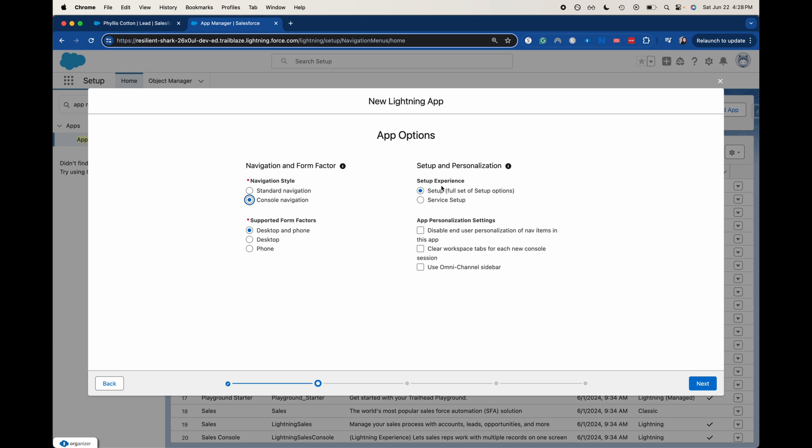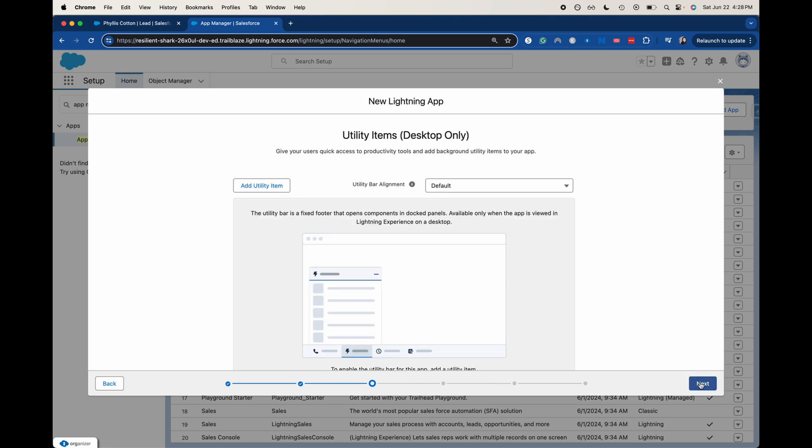Now this is where you're going to set if it's an app or a console app. Navigation style is going to be console navigation. Let's make this a sales themed one. There's a bunch of different ones that you could do. You could do a marketing themed one, a service themed one, a sales themed one, whatever your scenario is, you can make it a theme. I'm just going to have us be set up because it is more of a setup type thing. I'm not going to disable personalization. I'm not going to clear workspace. Let's go ahead and click next.